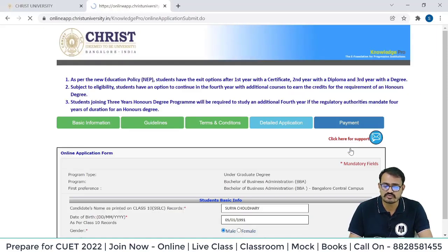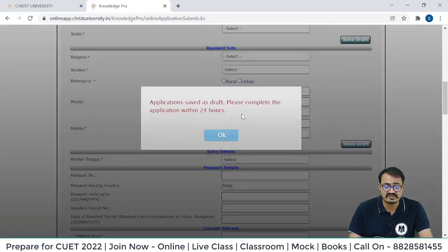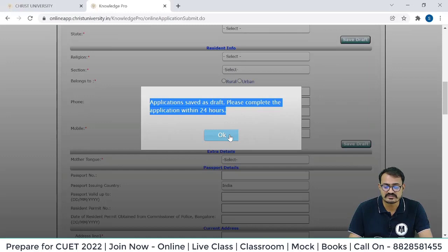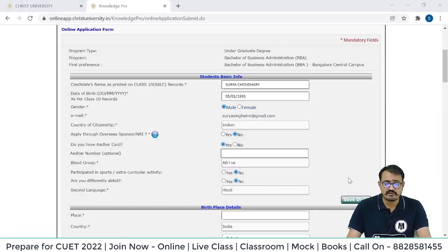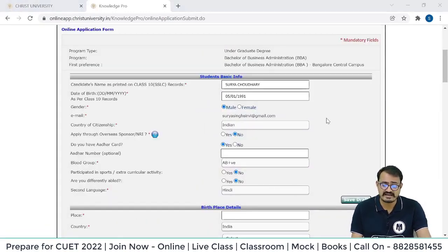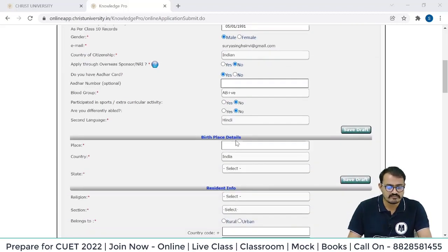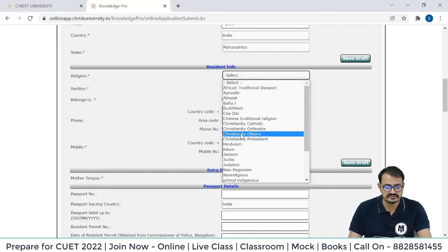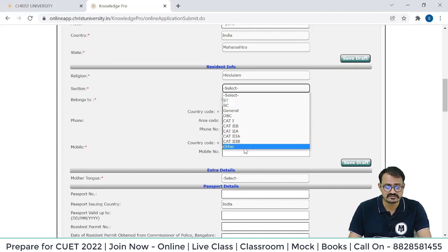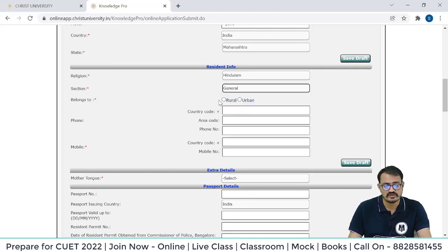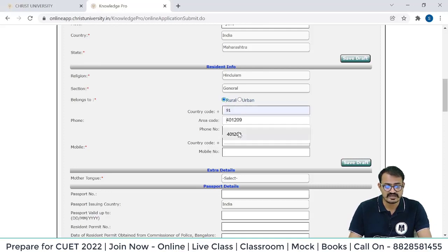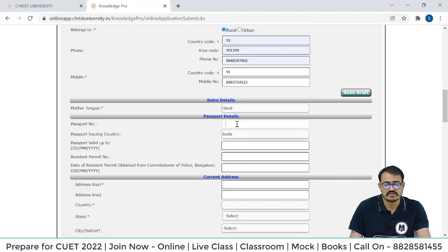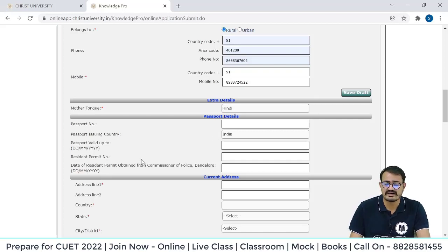You can click 'Save Draft' to save all these details — the application will be saved as a draft, and you have to complete the application within 24 hours. Once you log out and log back in, all the details will still be there. Fill in birthplace details: place, country, state, religion, and section (which particular caste — General or your specific caste). Enter country code, area code, and phone number. Passport number, if you have one — these details are required for foreign national or NRI candidates and are not mandatory for others.